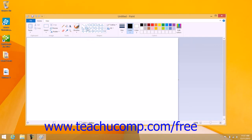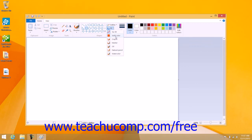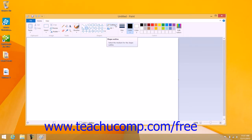You must then select the fill style of the shape that you are about to draw by clicking the Fill drop-down button that appears in the Shapes button group on the Home tab of the ribbon, and then making a selection from the drop-down menu of choices that appears. You must then select the outline style of the shape by clicking the Outline drop-down button in the Shapes button group on the Home tab of the ribbon and making a selection from the drop-down menu of choices that appears.